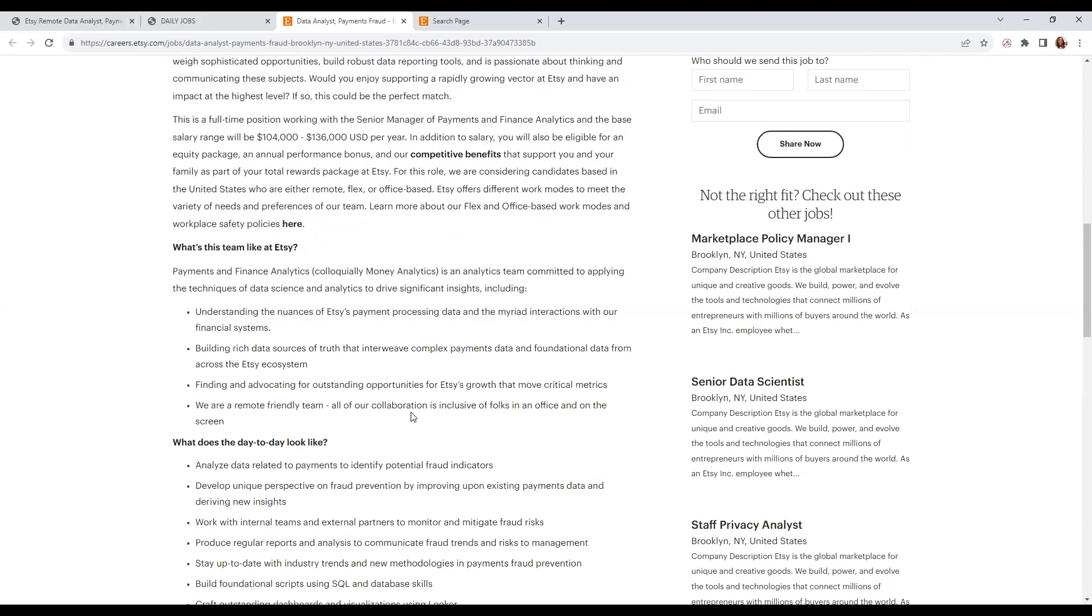What you'll be doing: building rich data sources of truth from complex payment data, foundational data from across the Etsy ecosystem, and finding and advocating for outstanding opportunities for the company's growth to move critical metrics.